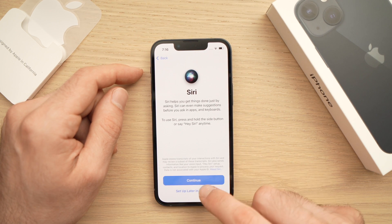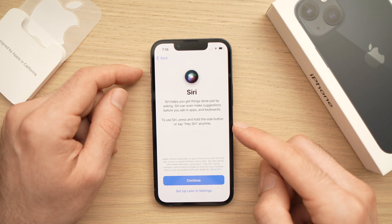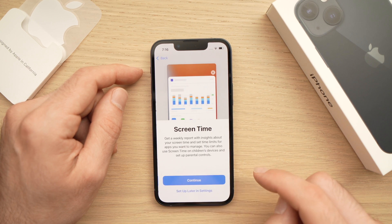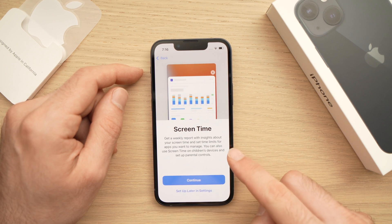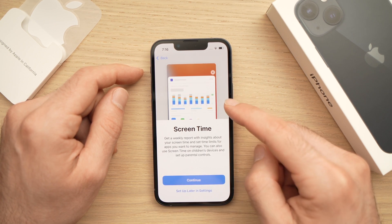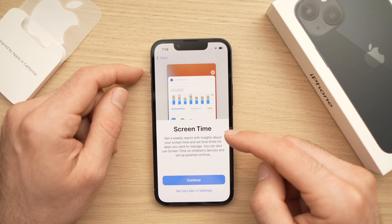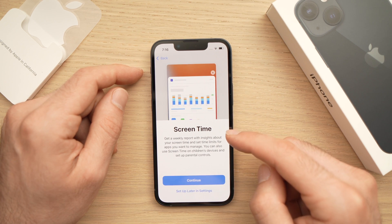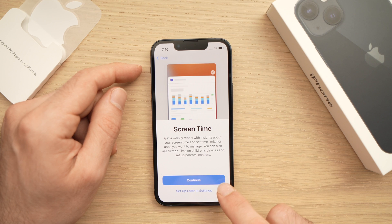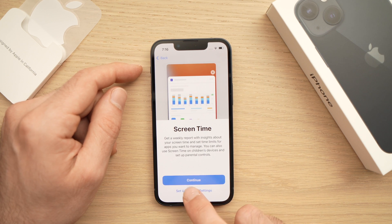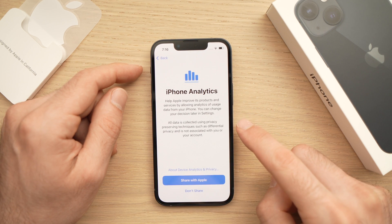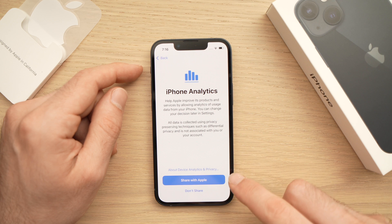You can decide to set up Siri, the voice assistant, right now or later by clicking 'Set Up Later.' It will also ask if you want to set up Screen Time, which shows which apps you're using the most and how much time per day you spend on them. You can press Continue or set up later.